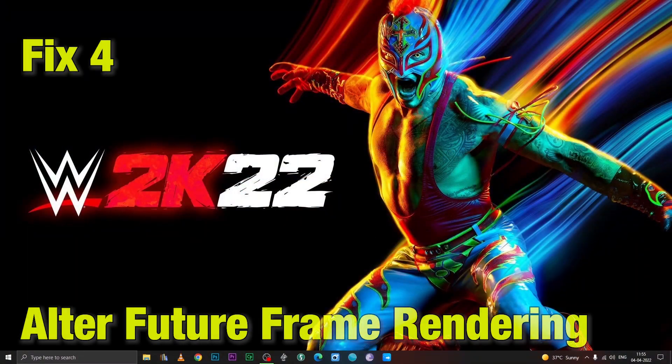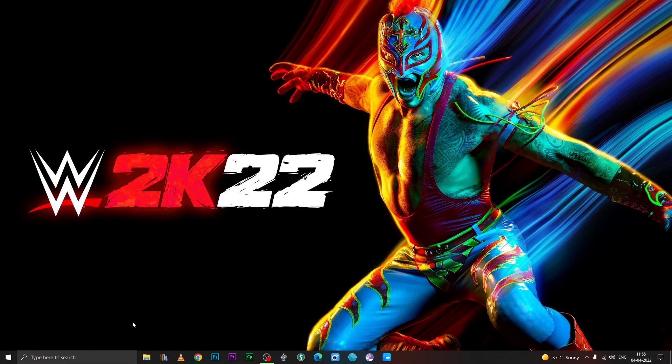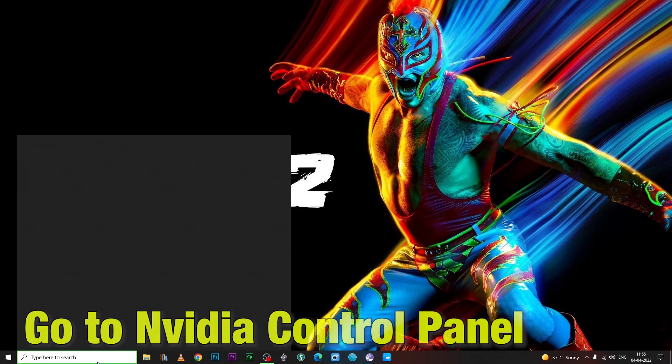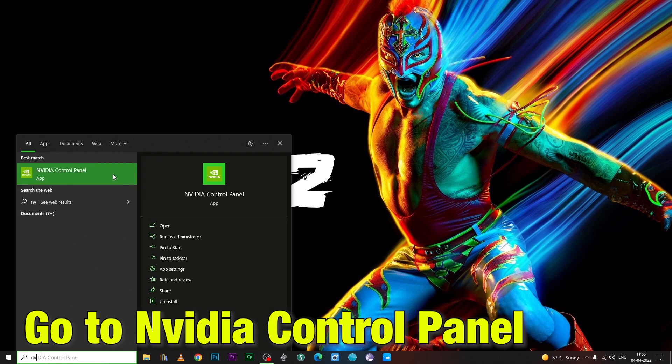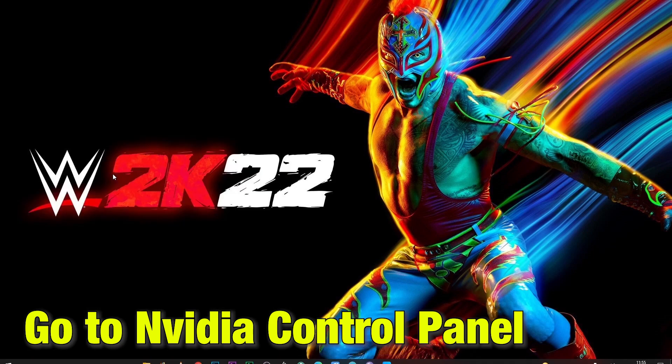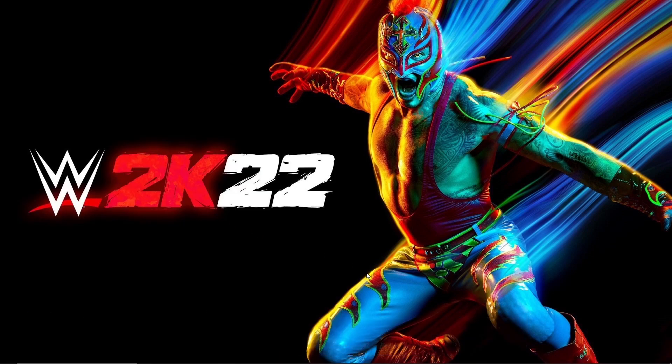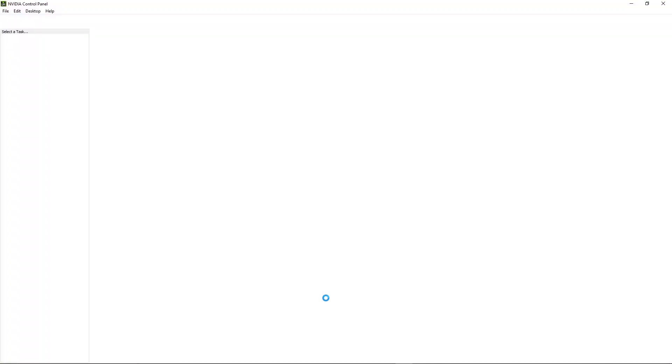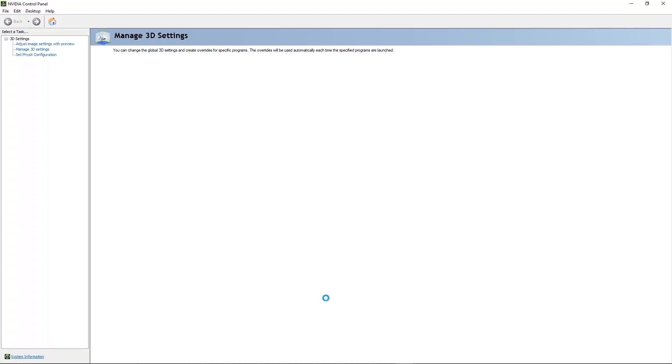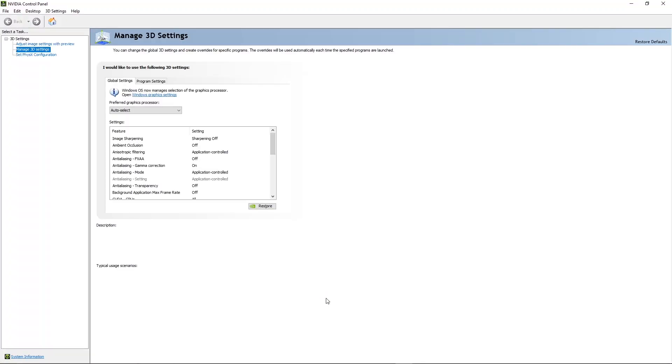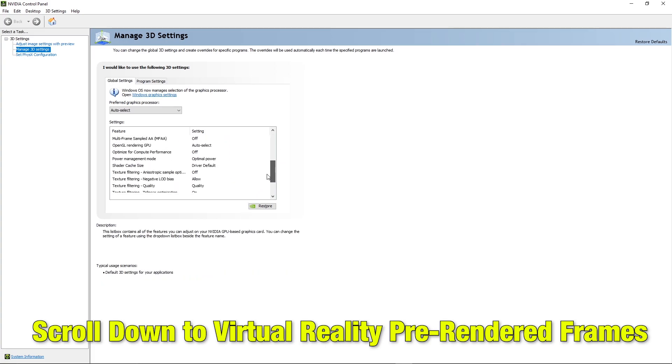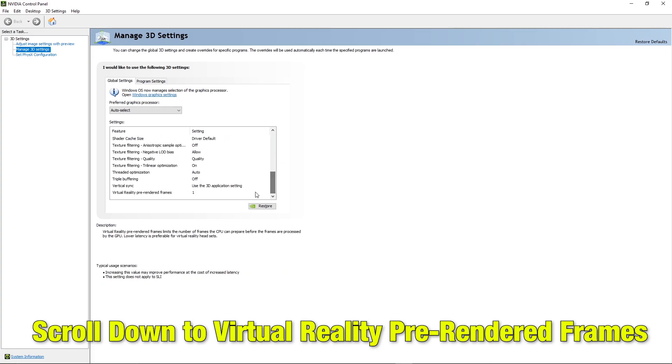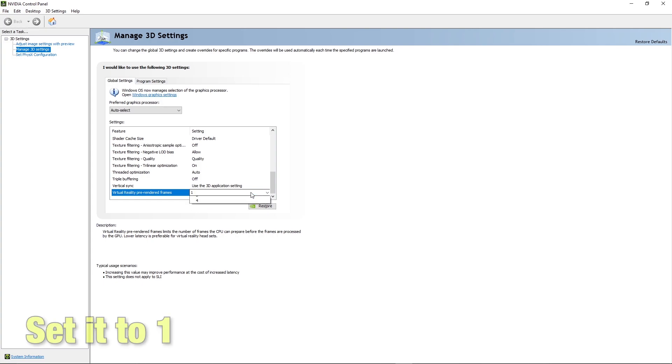Fix 4. If you are running an NVIDIA GPU, go into NVIDIA control panel and there go into manage 3D settings. There in the global section, scroll down to virtual reality pre-rendered frames. Set it to 1.